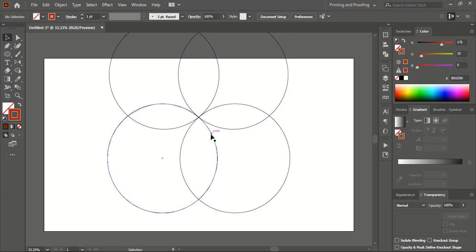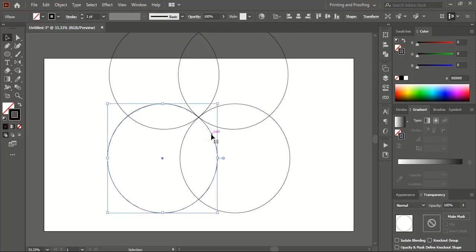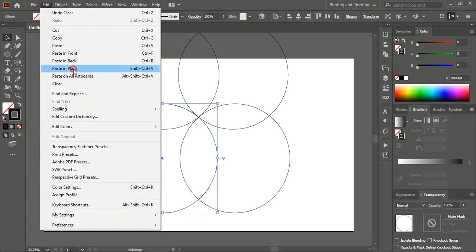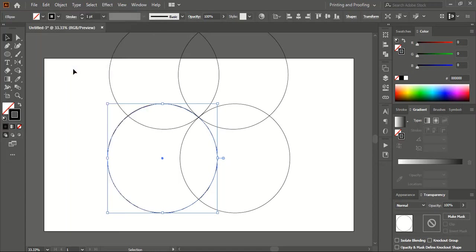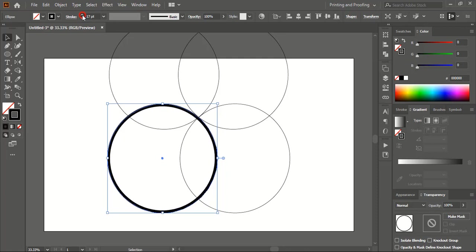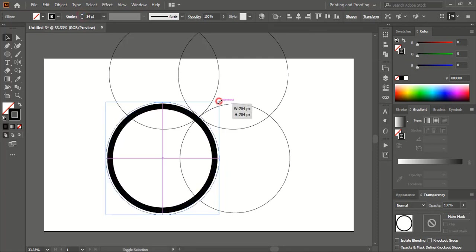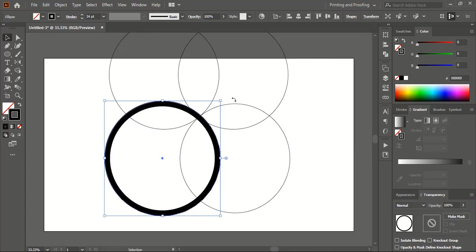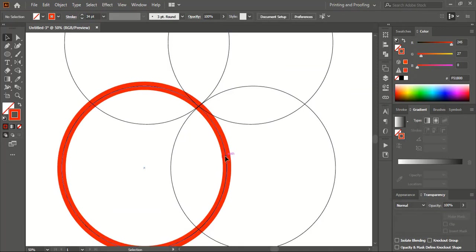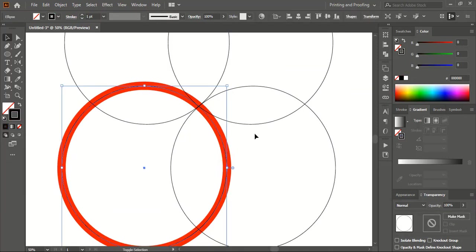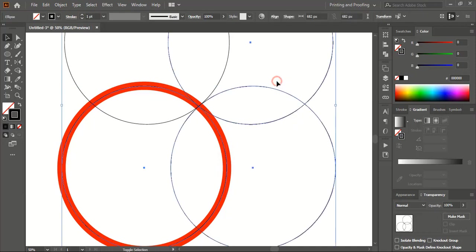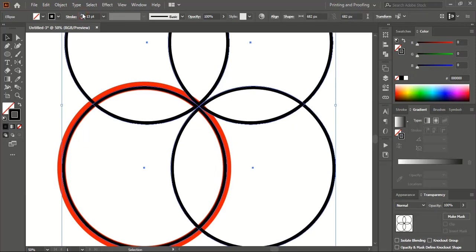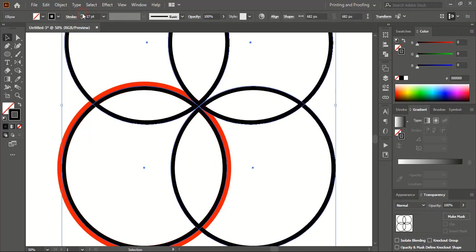Now select this one and do copy paste in place. Let's increase the stroke for this new circle and change the color. Now select all the other circles using the shift key, increase the stroke for them, and expand it.